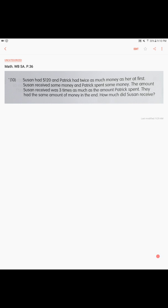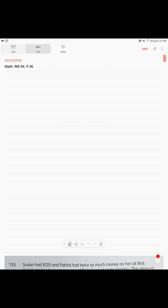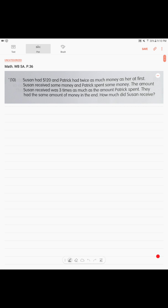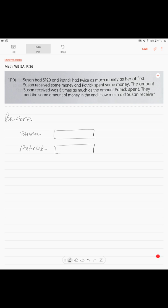This is the same before-and-after concept — you're going to draw two models. The before model: we have Susan and Patrick. Patrick had twice as much as Susan, so we draw one block for Susan and two blocks for Patrick. Susan had 120 dollars. That is your first model.